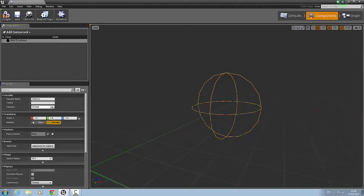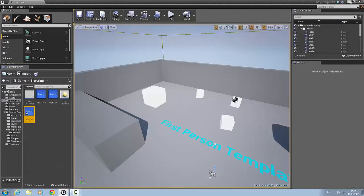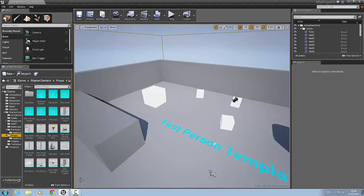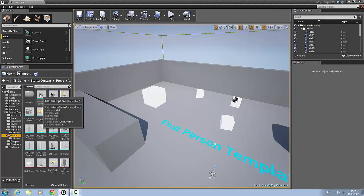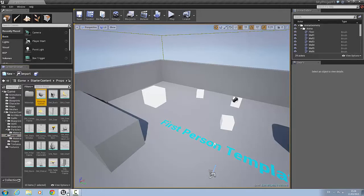Then we're going to add a mesh. We'll minimize this for a second and go to the props folder. I'm just going to use the material sphere for this.